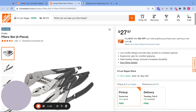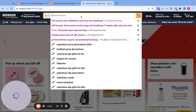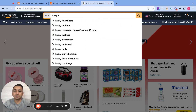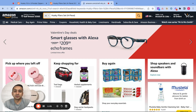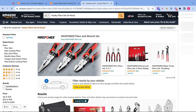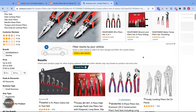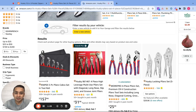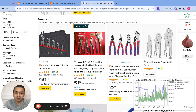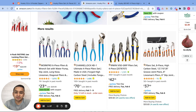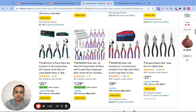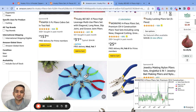For example, this one is a Husky pliers set. I would type this up on Amazon and see if I can find the exact same product on here, which I think it's this one. I think this is the only listing here.